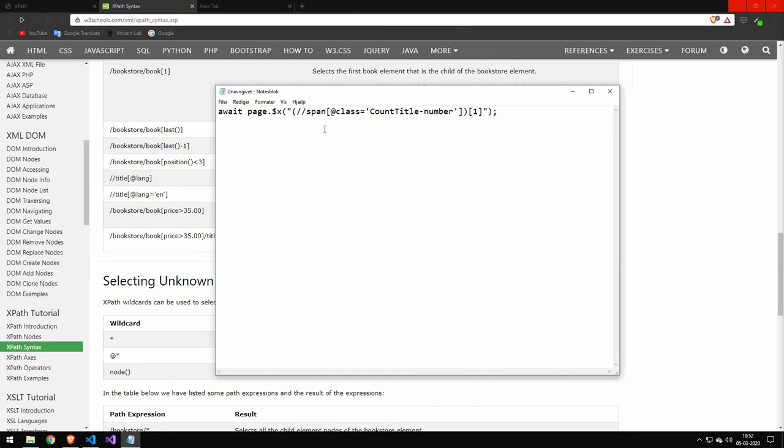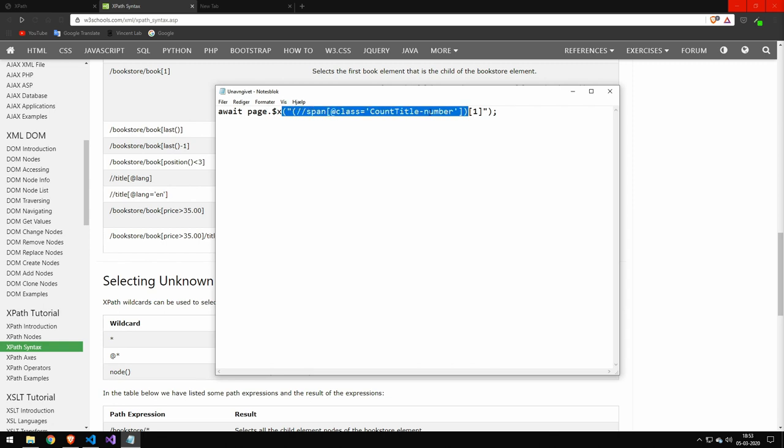And just a quick bonus, if you're using this in puppeteer, then it would look something like this, you do page.dollarx, and then you would pass in your XPath and then grab the first element. And that will select your element using XPath. Now, if you want me to do a full video on XPath in puppeteer, then comment down below and like the video. And then I will do that as well. So we can see a more practical example of using XPath.